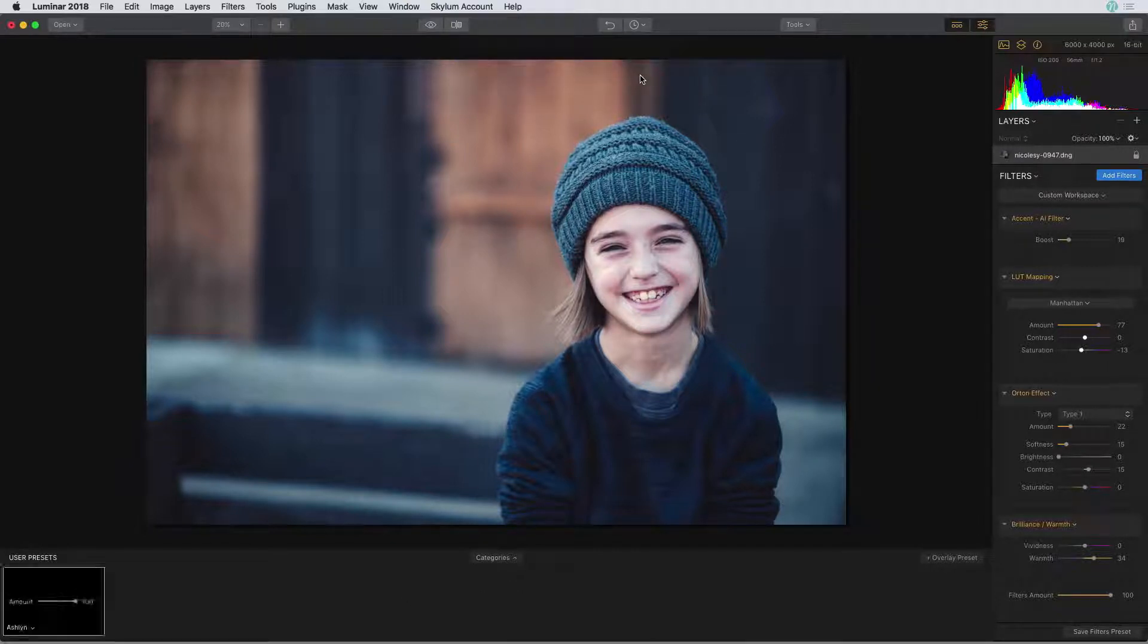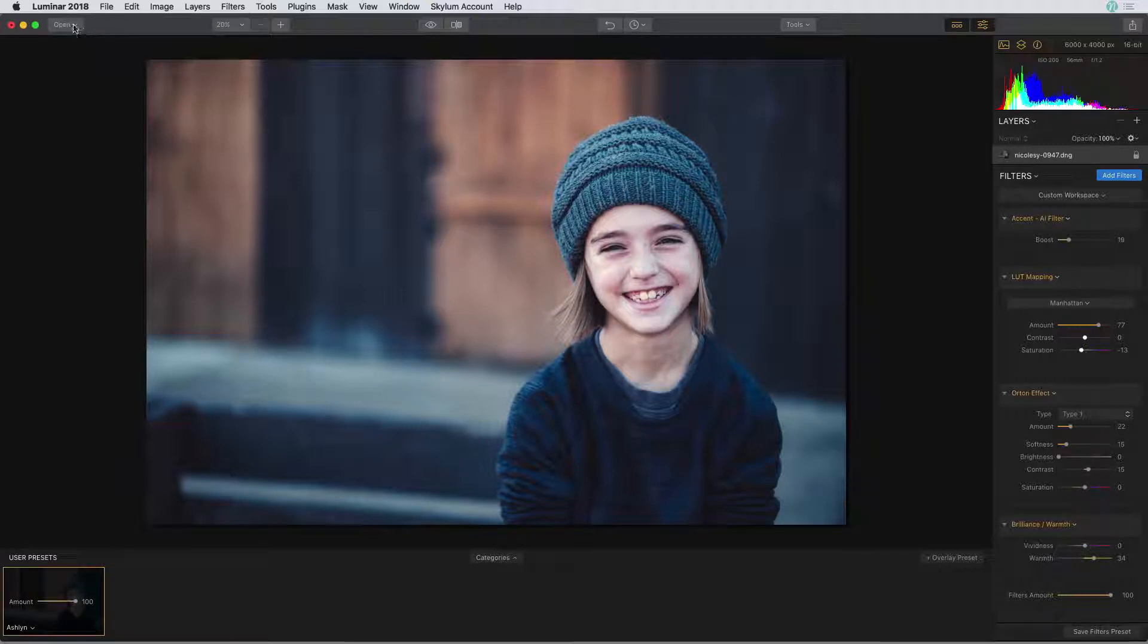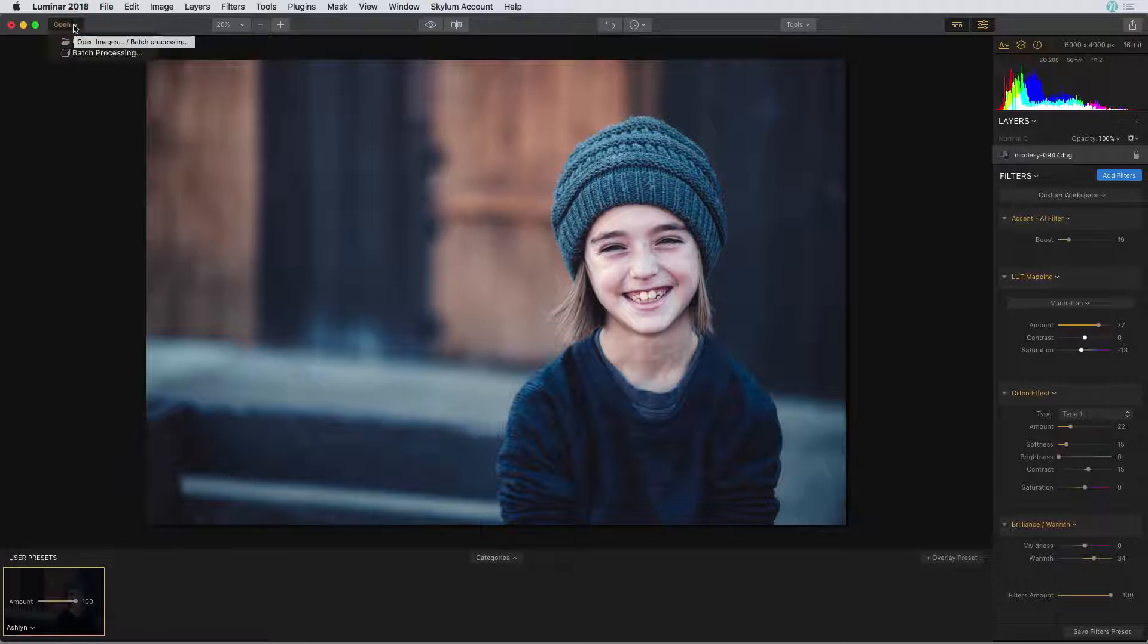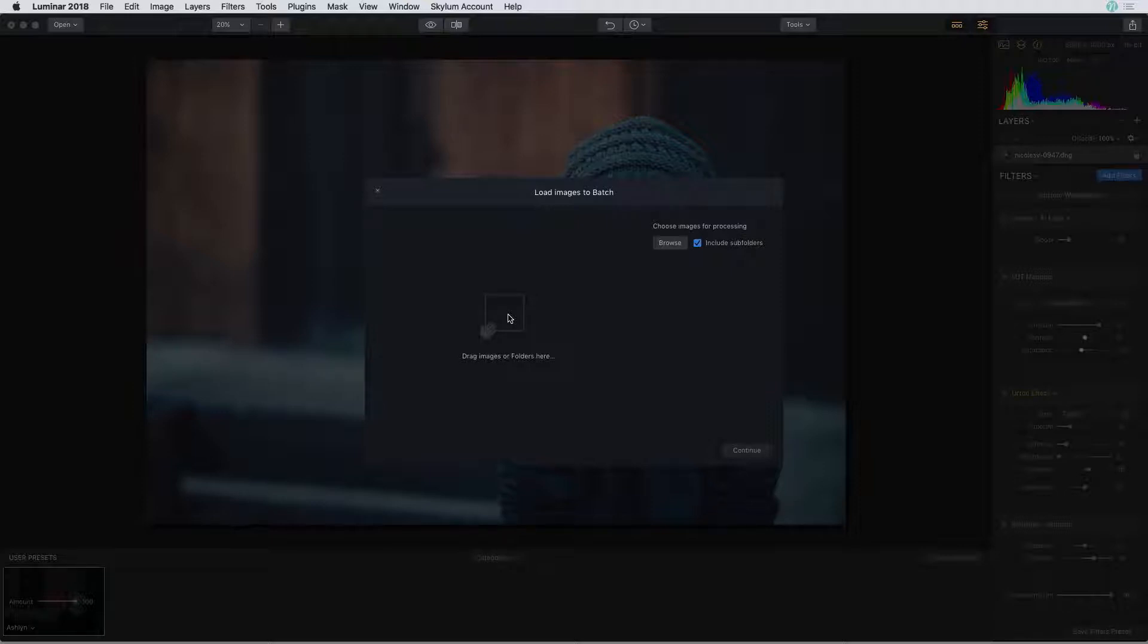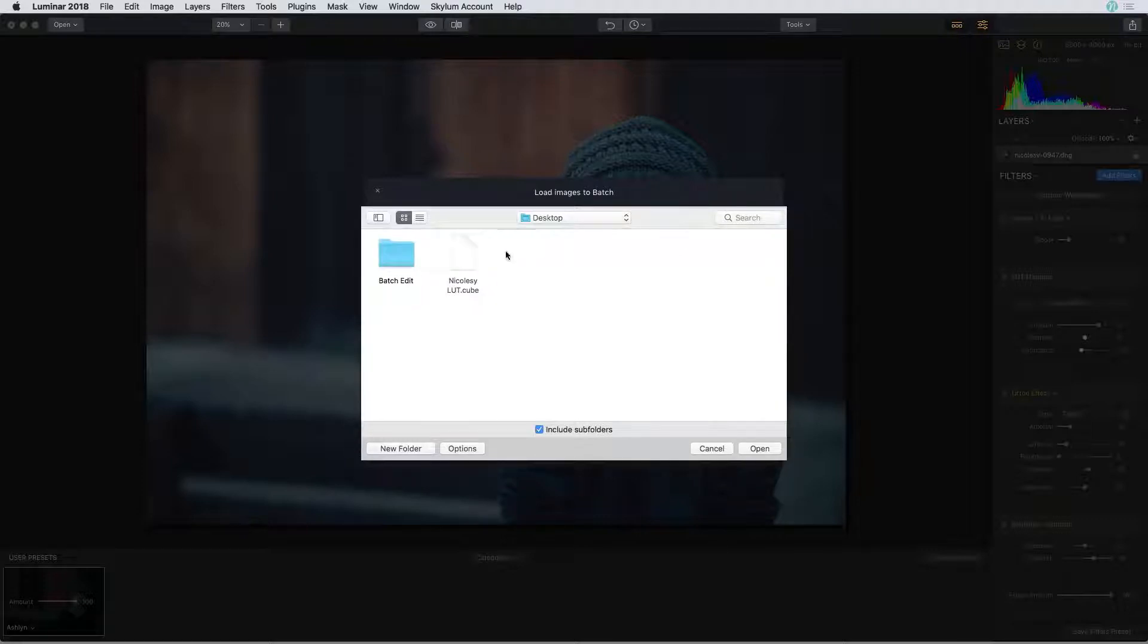Now I'm ready to batch edit my other images. I'm going to click on this little open drop down and select batch processing. I can either drag and drop images or folders onto this open window or I can click the browse button to select them individually.